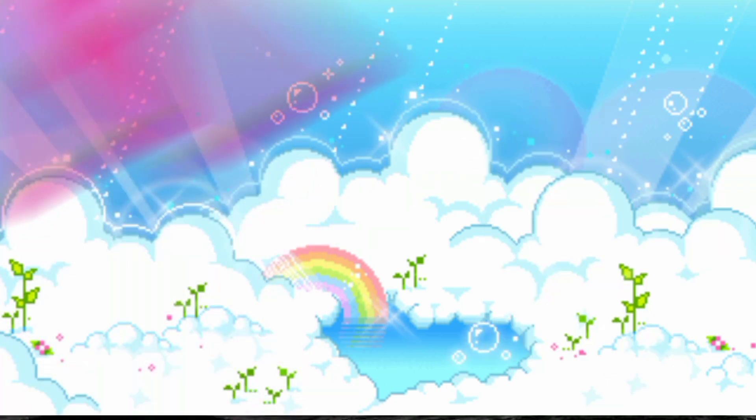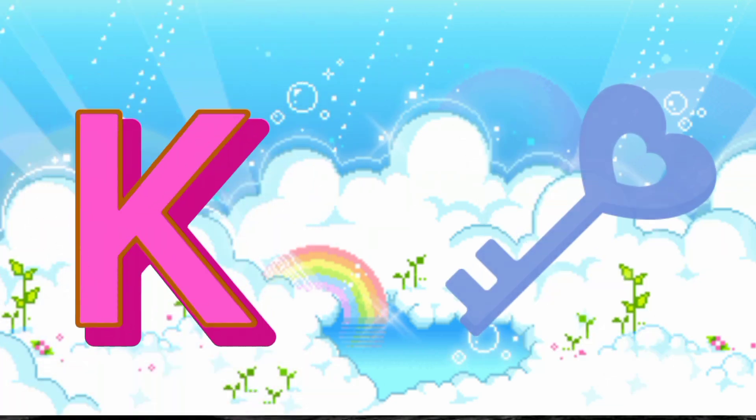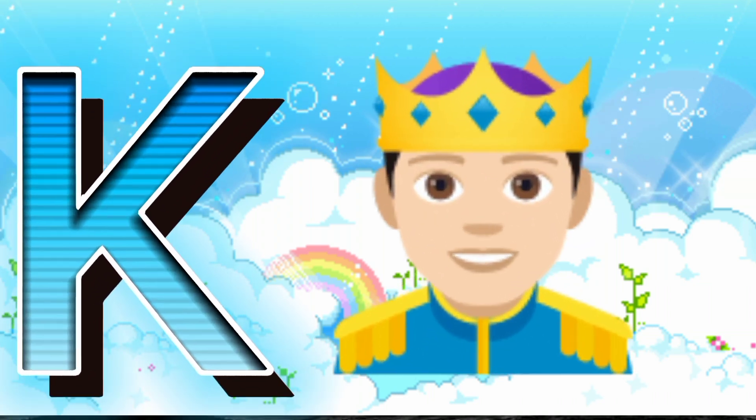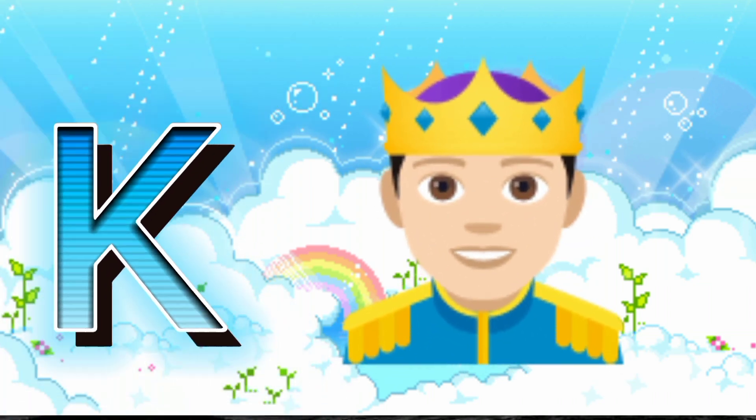K is for Key. K, K, Key. K is for King. K, K, King.